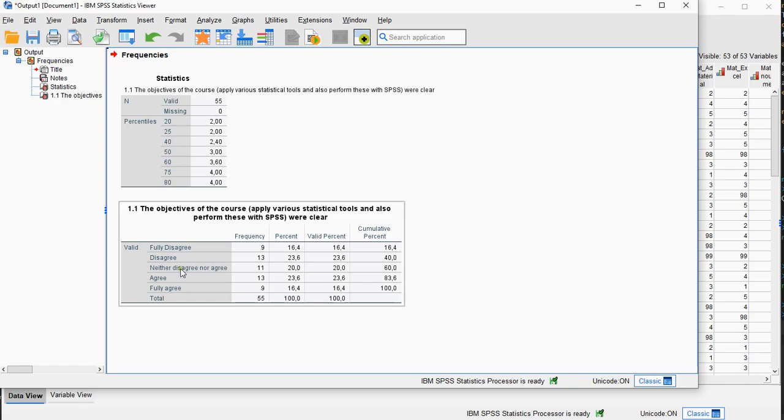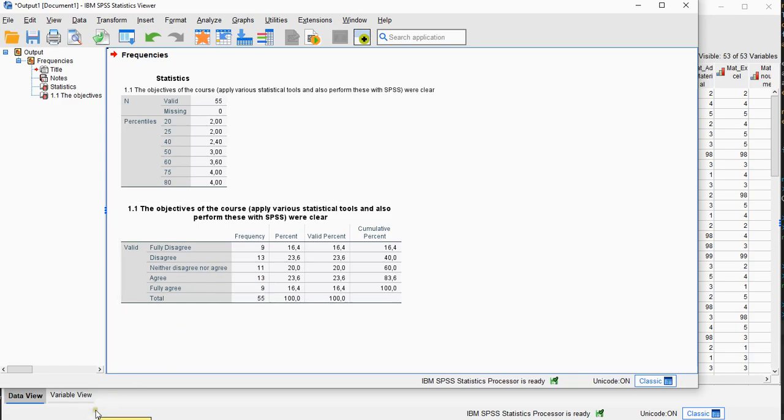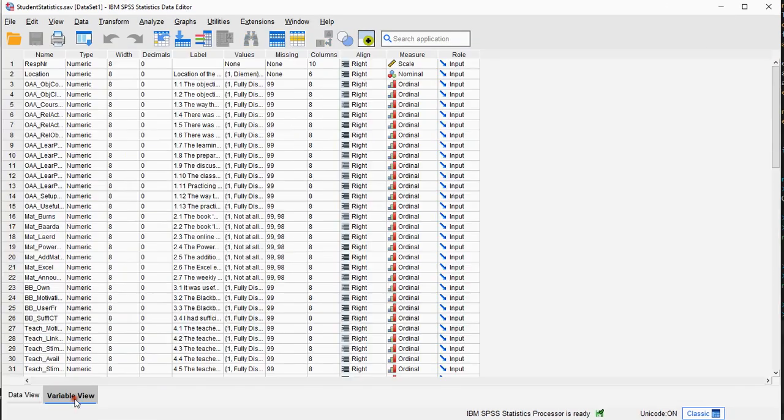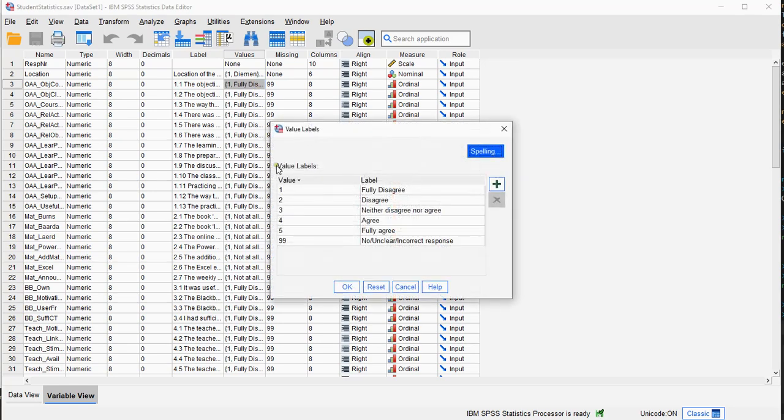It's even better to actually look at how the variable was coded. So under Variable View and then look under the Values and then you can actually see which values were assigned.